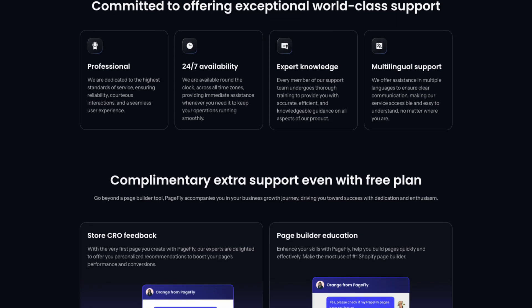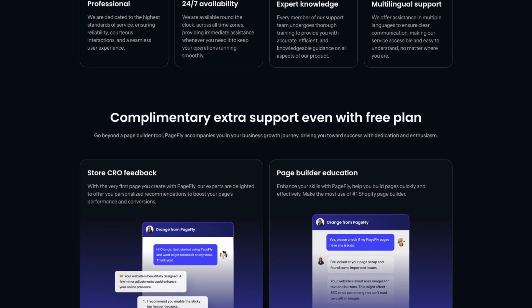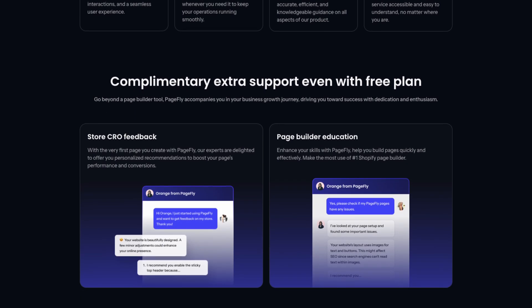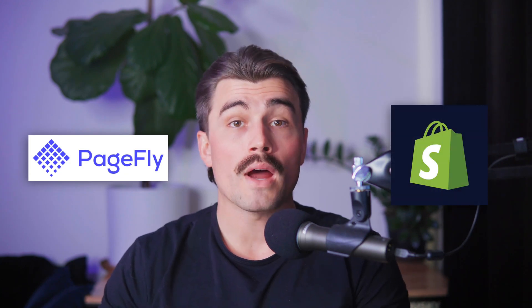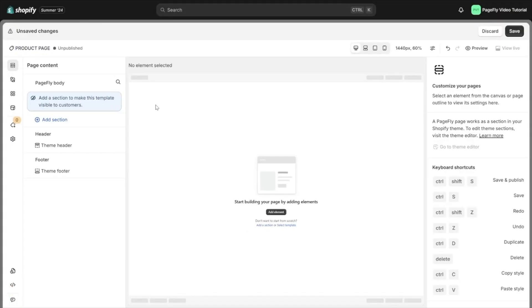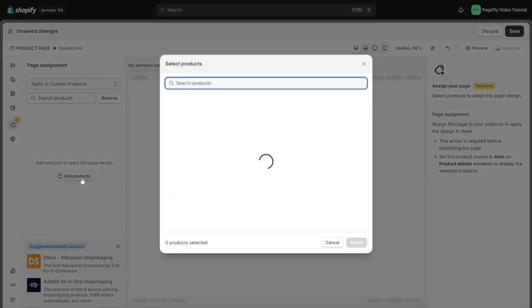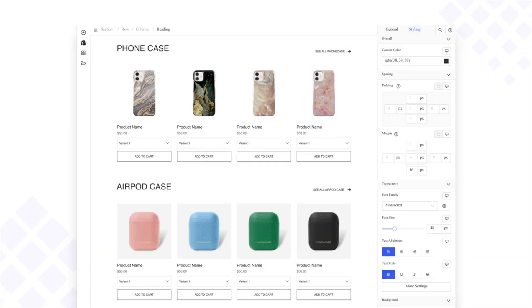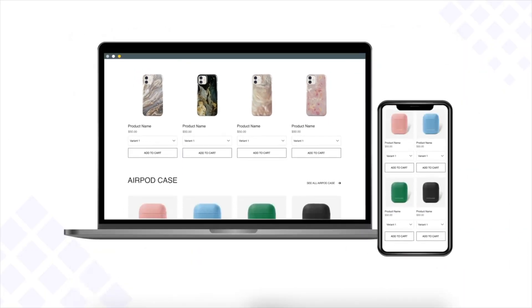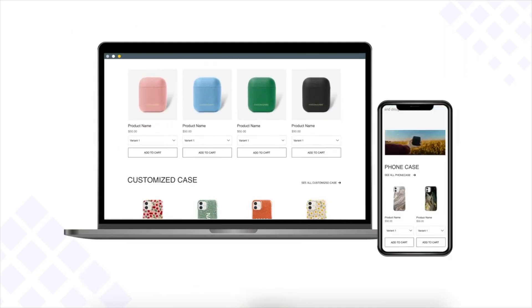One of the standout features of PageFly is how it integrates into existing Shopify themes. Rather than forcing users to rebuild their entire store, it works seamlessly with your current setup, enhancing your pages without compromising your previous efforts. This means you get the benefits of advanced customizations without the headache of starting from scratch.